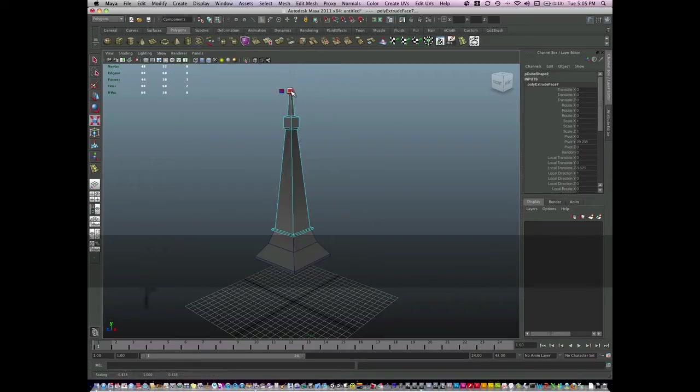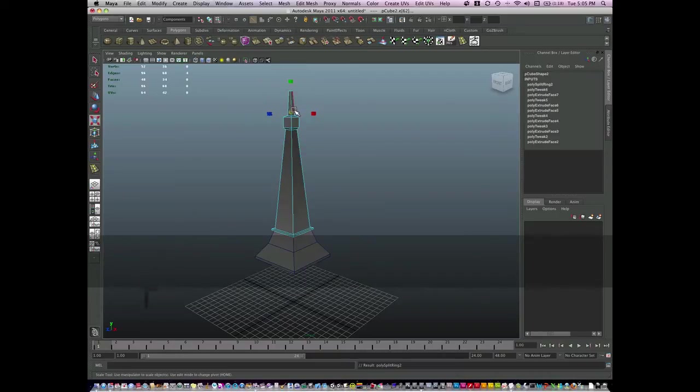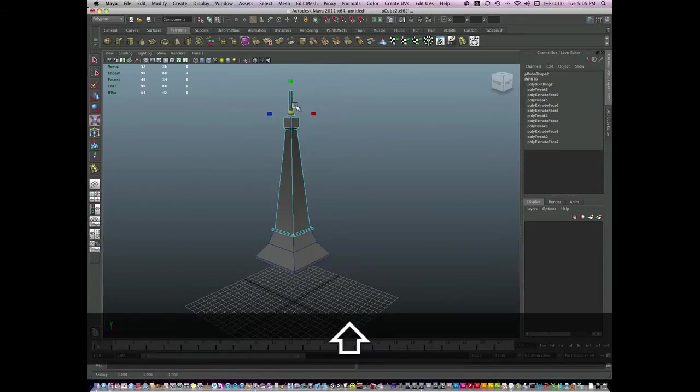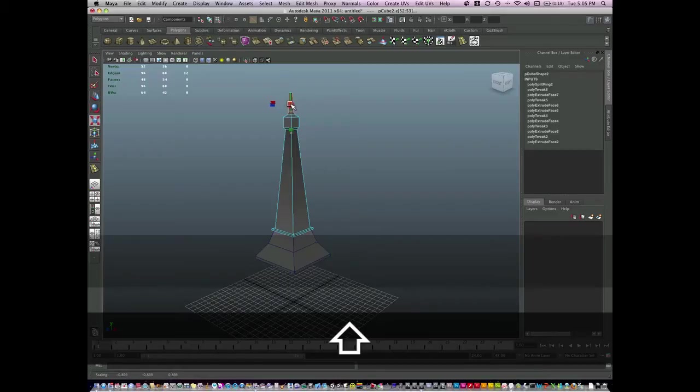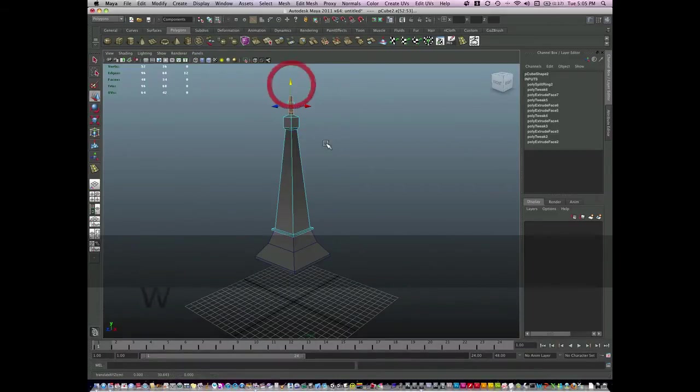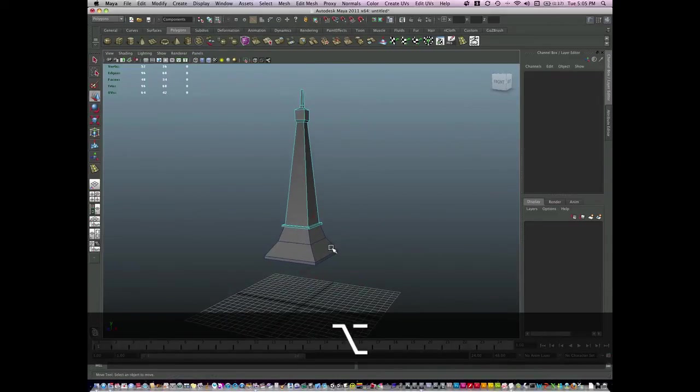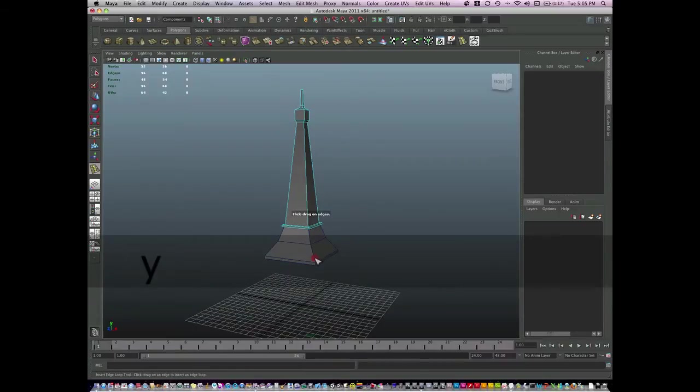And hit R, scale, insert a few edge loops, grow my selection. Here we have a simple version of the tower.